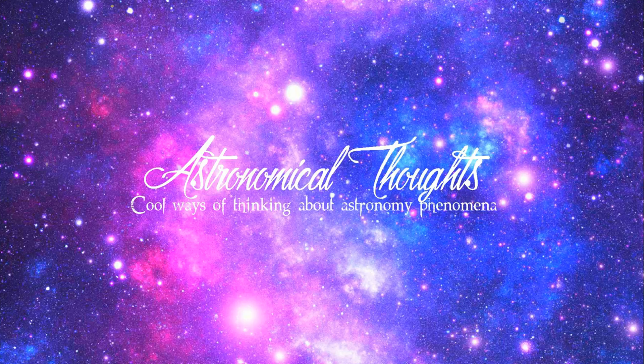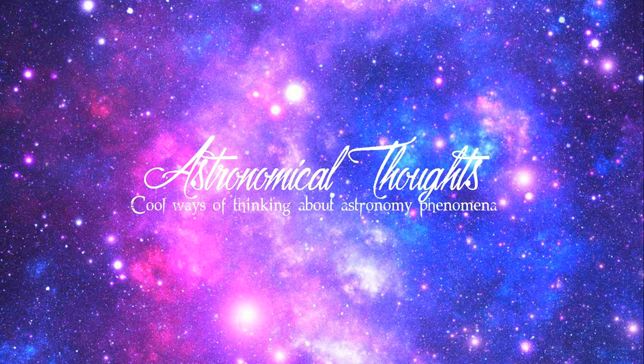Hey guys, this is Astronomical Thoughts where I discuss cool ways of thinking about astronomy phenomena.